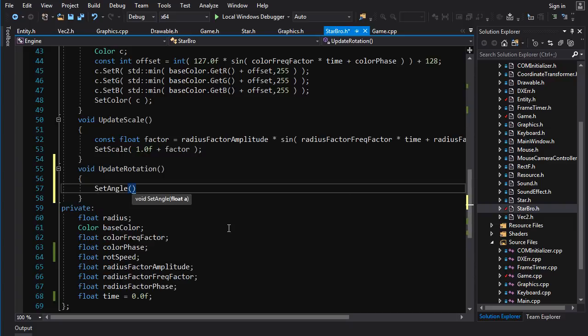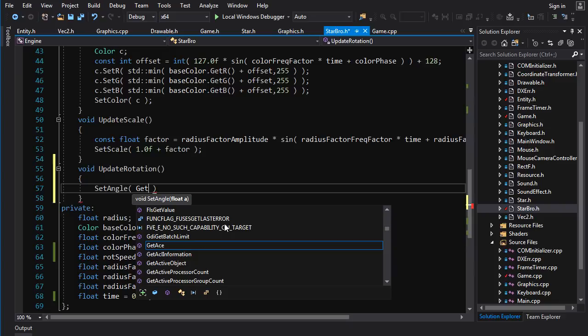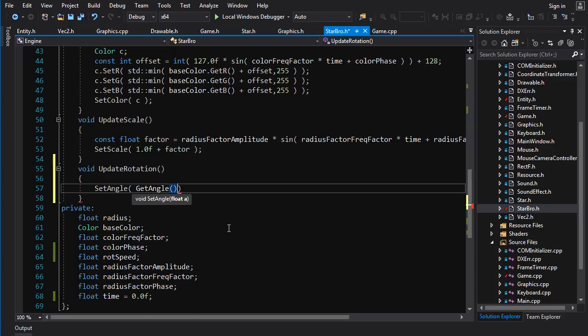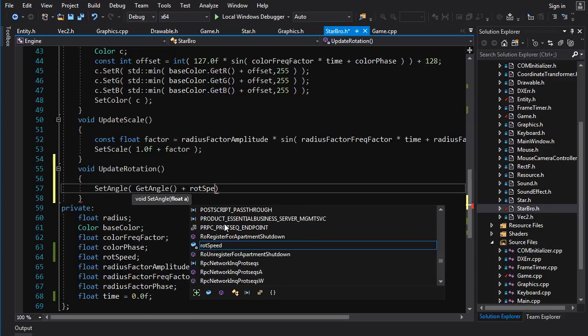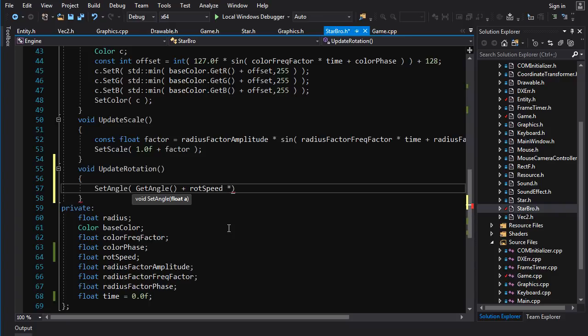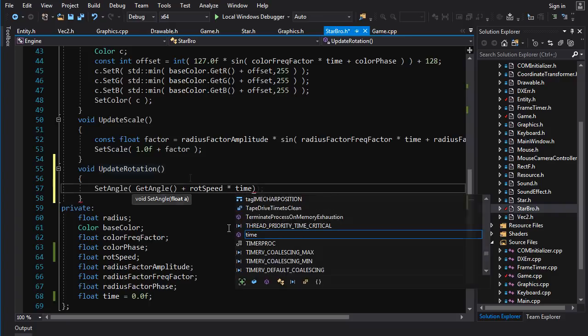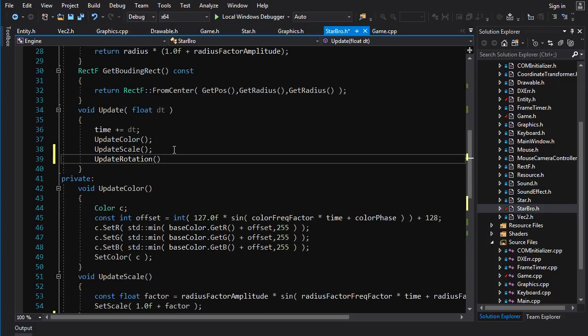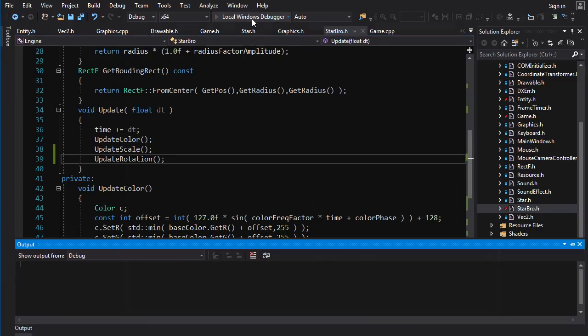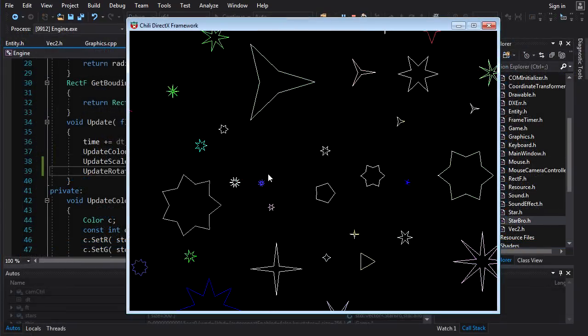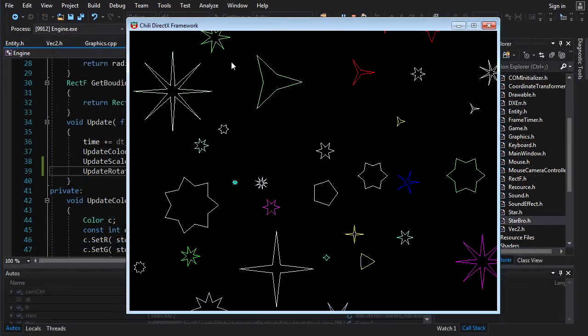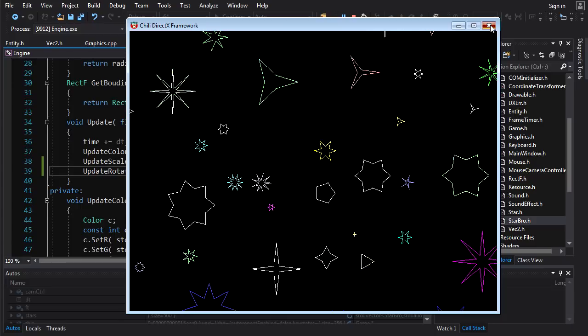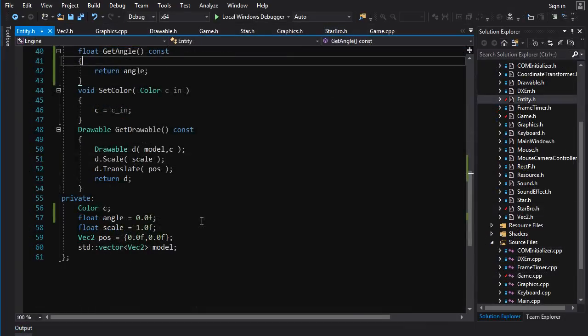And if we run that, we still get absolutely nothing. So now I'm getting a little pissed.